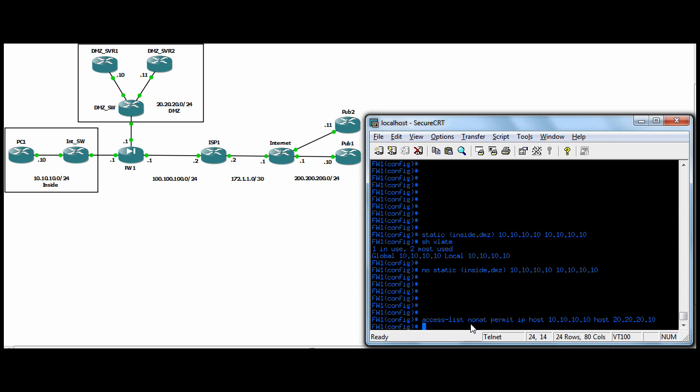So what we've done is create an access list. IP as a protocol. You don't here specify your transport layer protocol like TCP or UDP. You just put IP and you put your more secure host and then your less secure host.